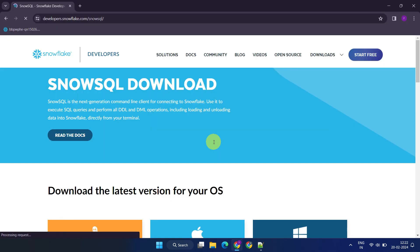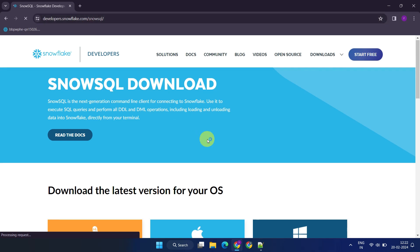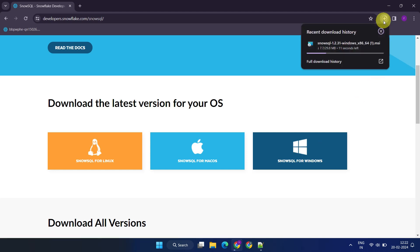To get started, please download and install SnowSQL from the official Snowflake website. I've included this download link in the video description. If you're using Windows, you can follow along with me. For others, I've also provided a link in description with steps for Mac and Linux.